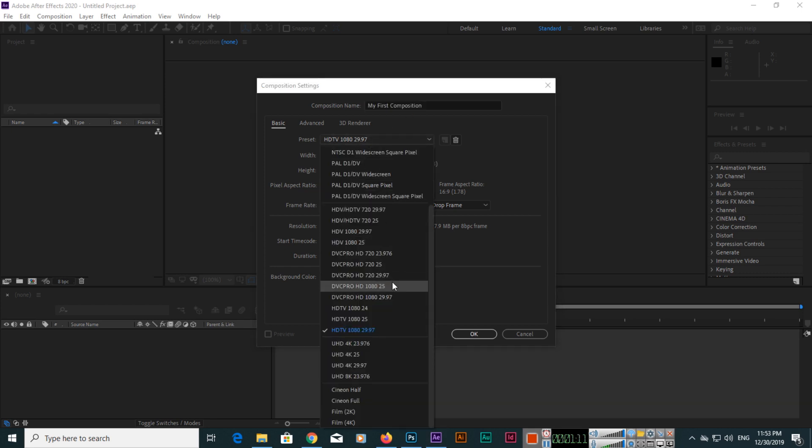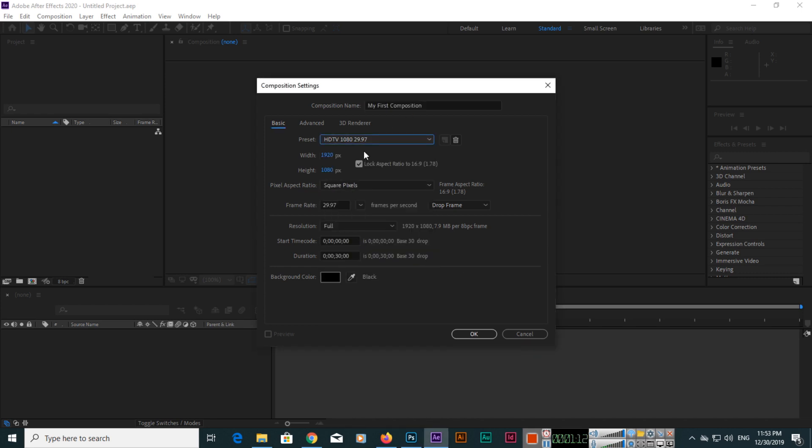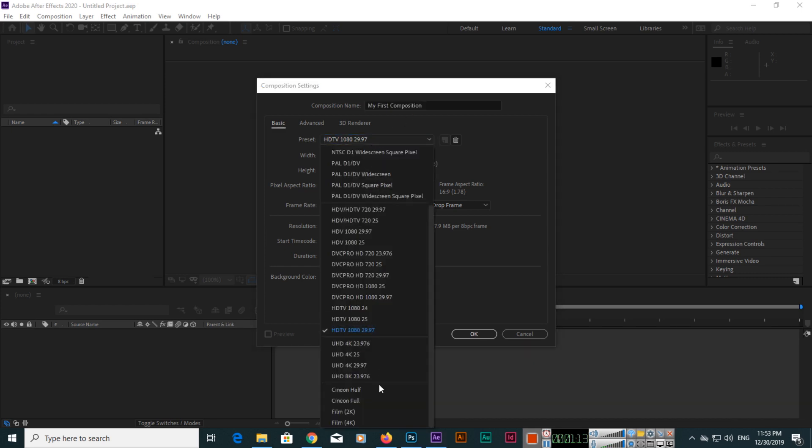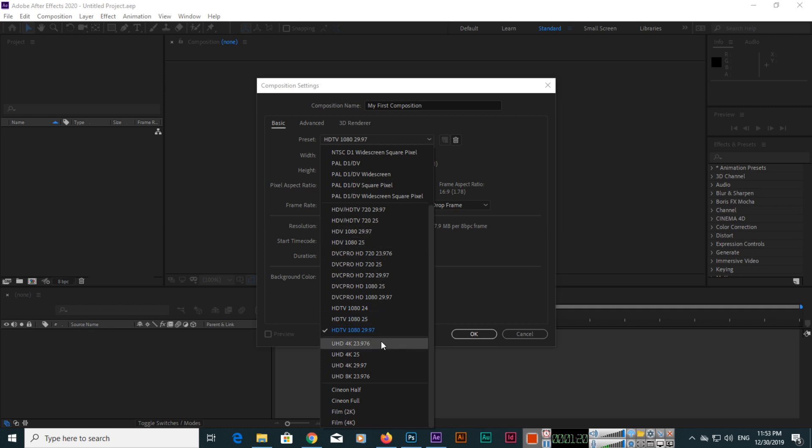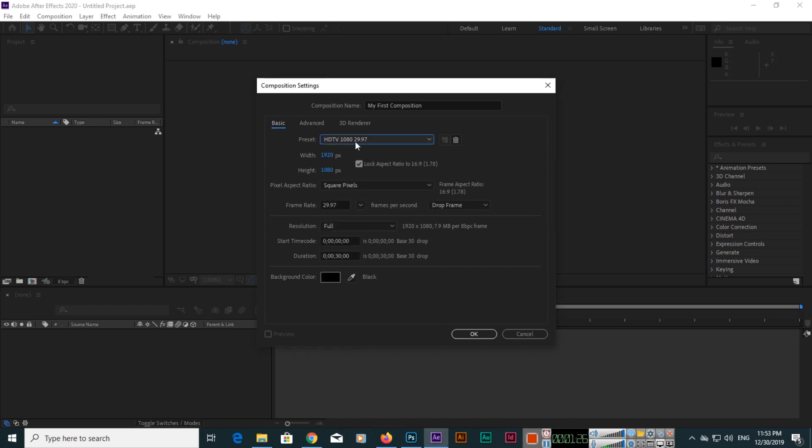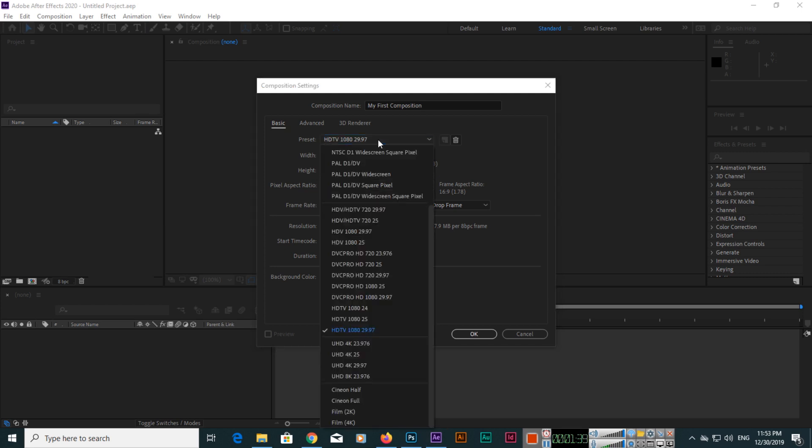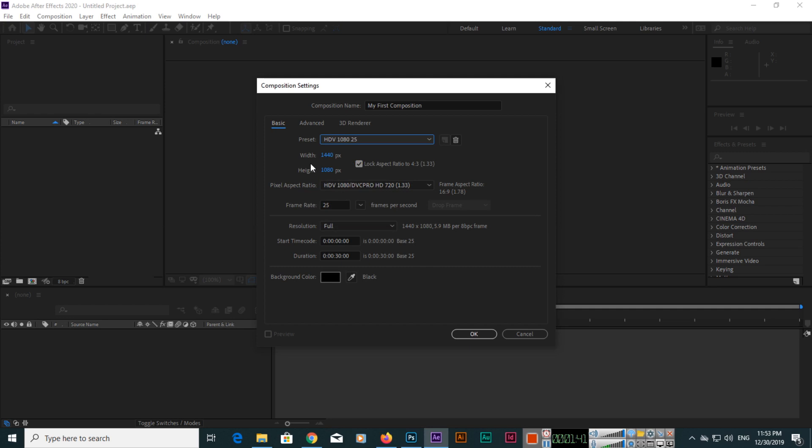Here you can select different presets up to 4K. If you are going to create HD video, you can select HDTV 1080, which is 1920 width and 1080 pixels height. The frame rate of this composition is 29.97 frames per second.